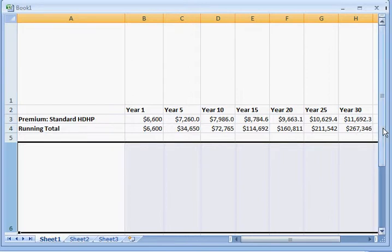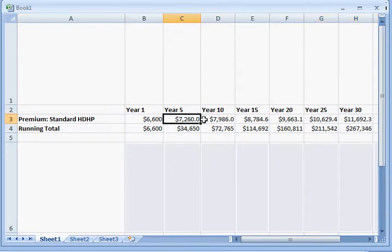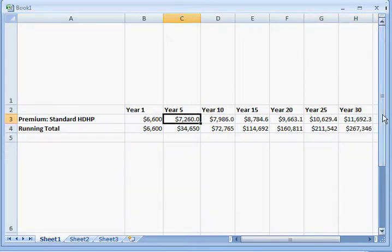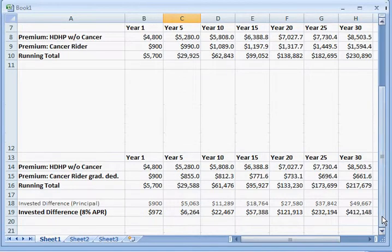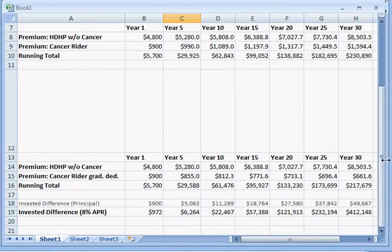Obviously, because our age and health risks are going to go up every year. So let's take a look at what would happen if an insurance company offered a product